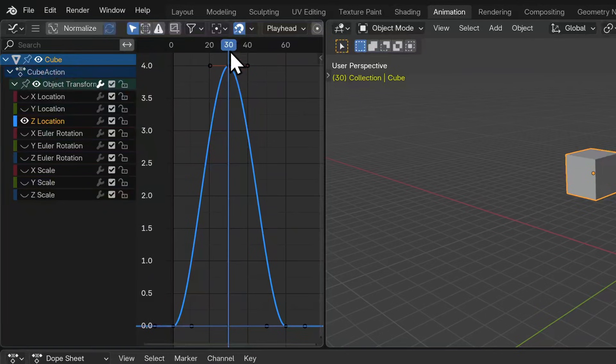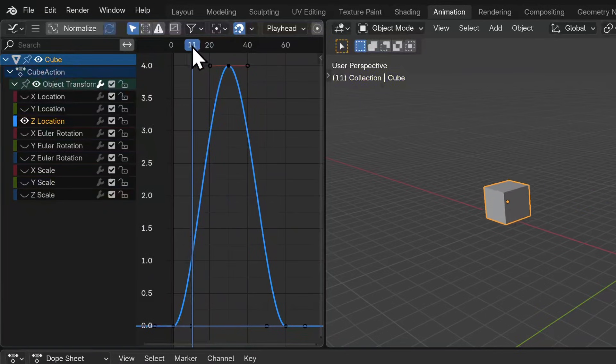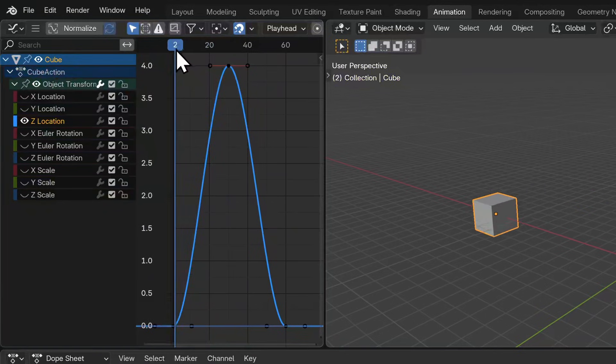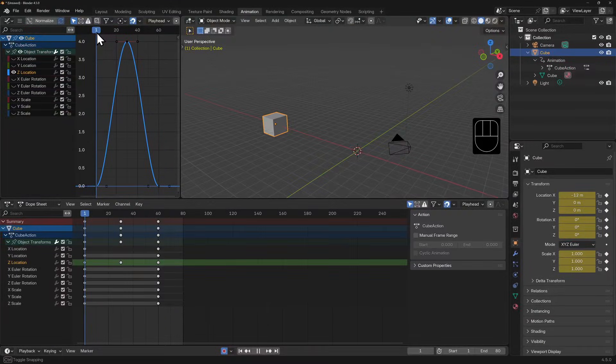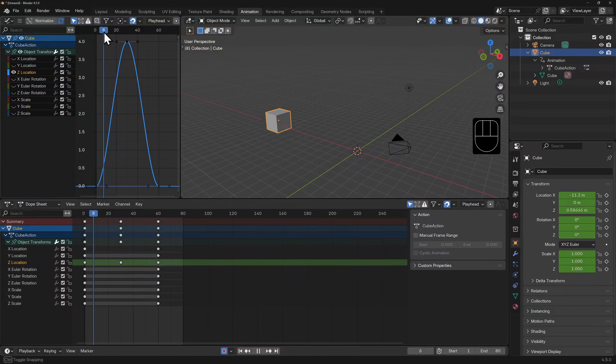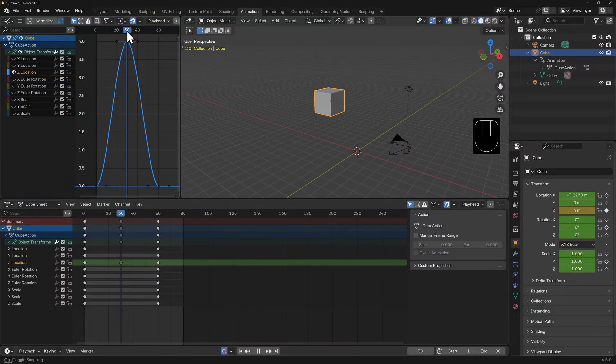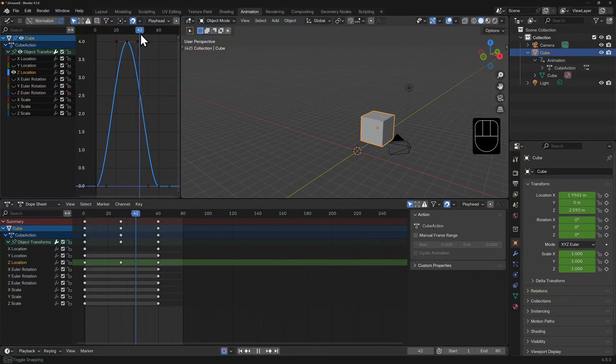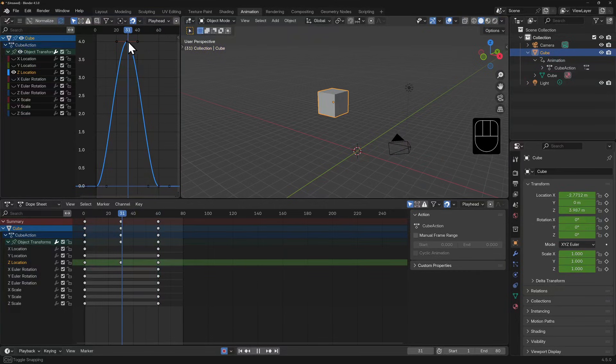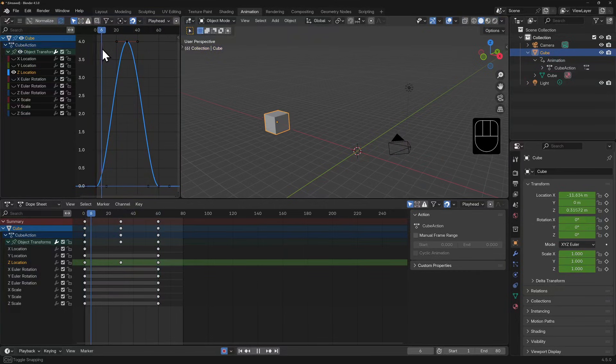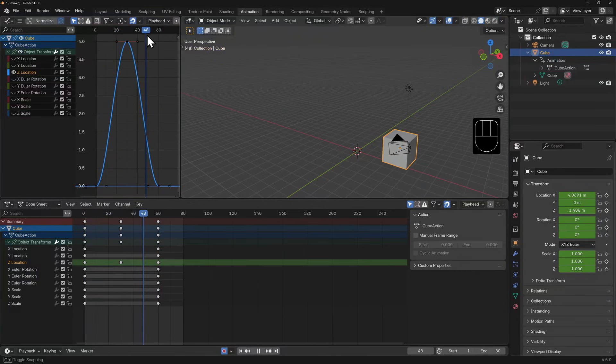Instead of playing the animation, I'm going to click and drag on my playhead and you'll notice that as the playhead moves along, the cube goes up in the air and to the right and then drops back down. See how the z curve looks like that curve of motion.